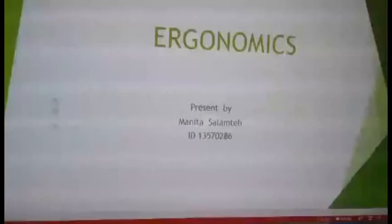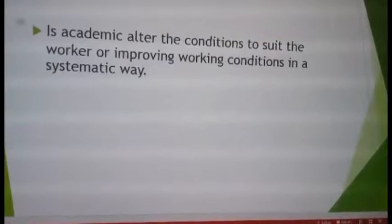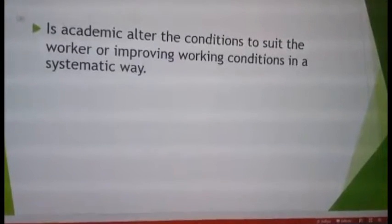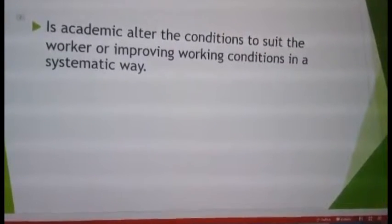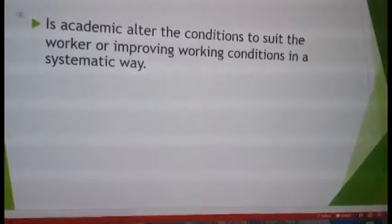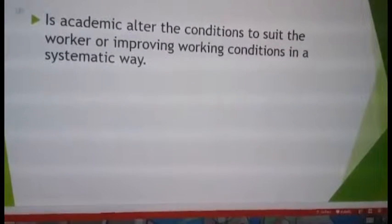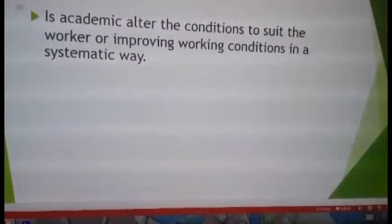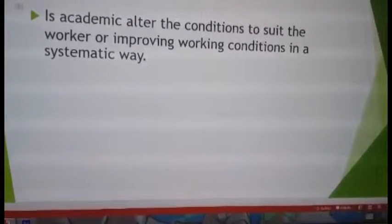My name is Manita Sarante. I will present economics today. Economics is an academic field concerned with improving working conditions for workers in a systematic way.